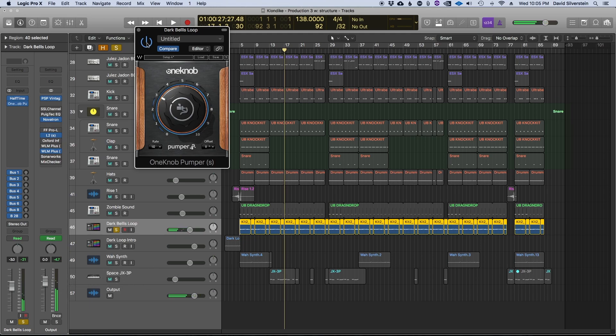So you can hear how it's adding life to the loop. It's enhancing the swelling that's already happening in the original loop when it's bypassed, and that's really affecting how the track feels overall.